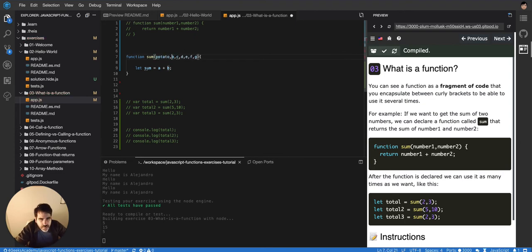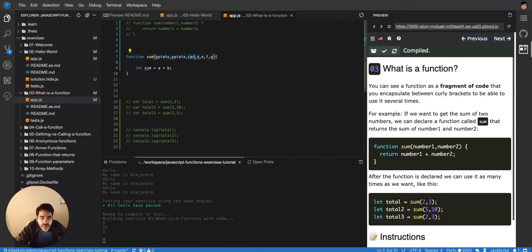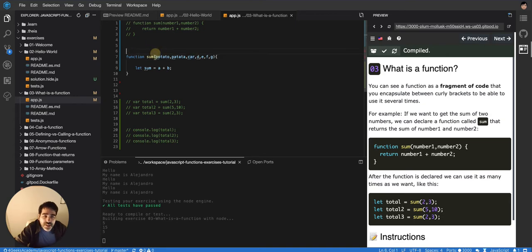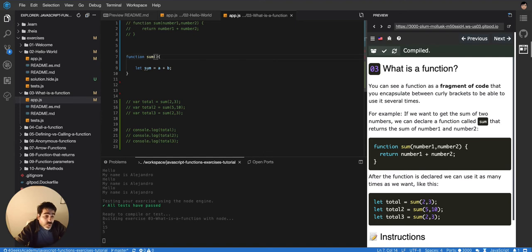So I can put here potato and I can put here patata and then I keep here car. You know it doesn't matter because you don't even know what's gonna be inside. So normally you create functions for a purpose so you do know that it's gonna be a number because obviously sum, it's gonna sum numbers.